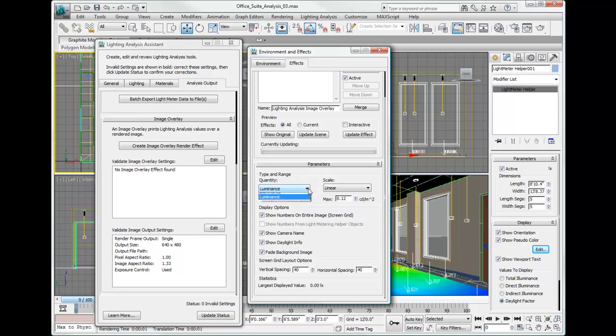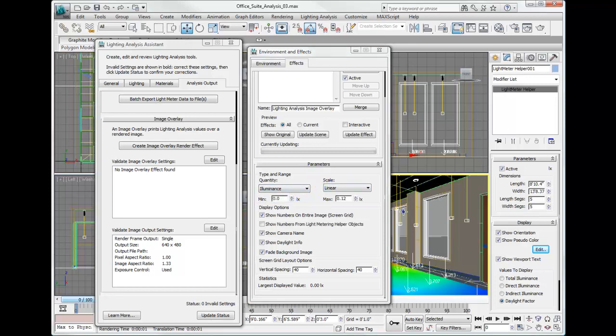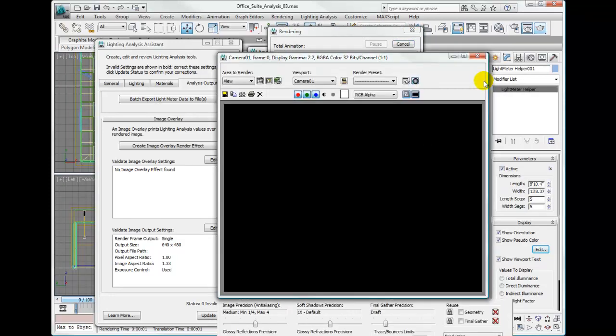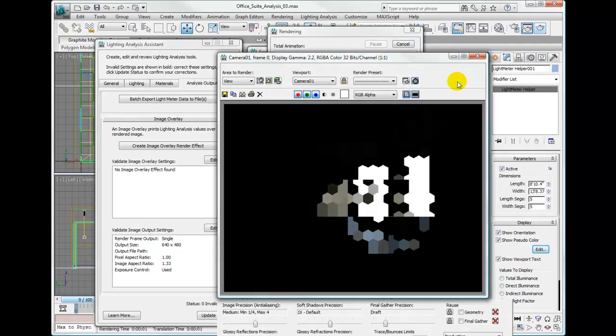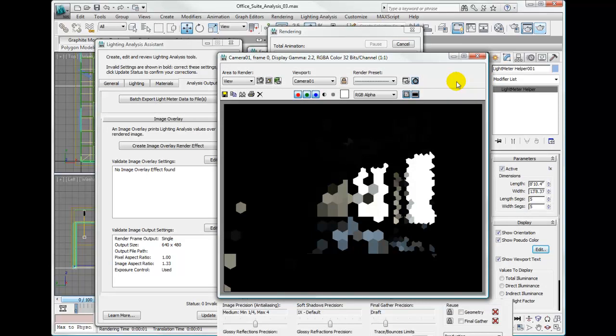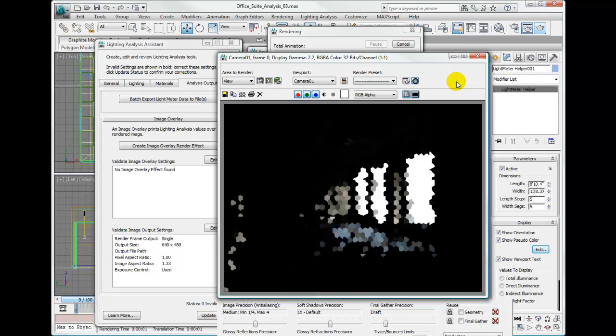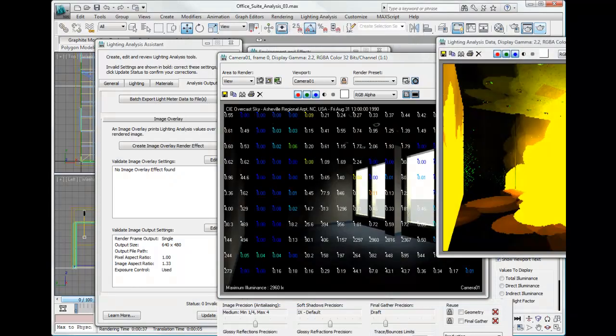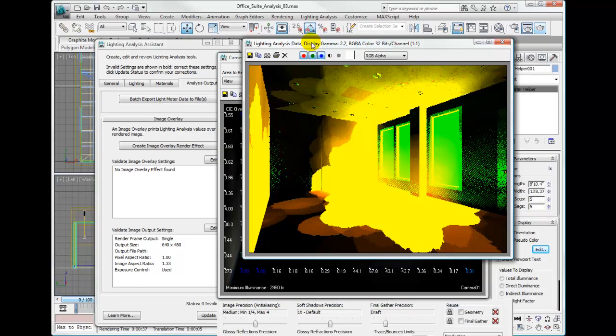We'll go ahead and hit the render button from the main toolbar. Click render. We'll wait while this renders. Once it's finished rendering it will come up with this pseudo color image. This we can close and discard.